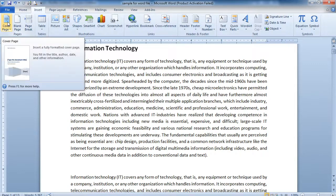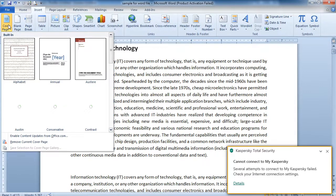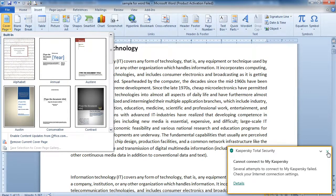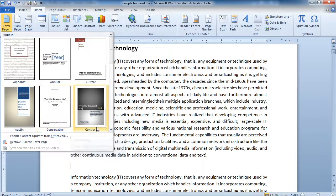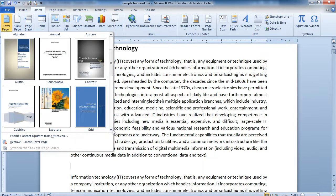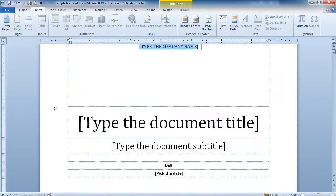Come to the first option available in the Insert menu, that is Cover Page. What do you mean by cover page? For example, you are creating a seminar file and for that purpose you require a cover page. You click on Cover Page and a number of options appear — like Annual, Austin, Conservative, Contrast — so you can select whichever type of cover page you want for your file.